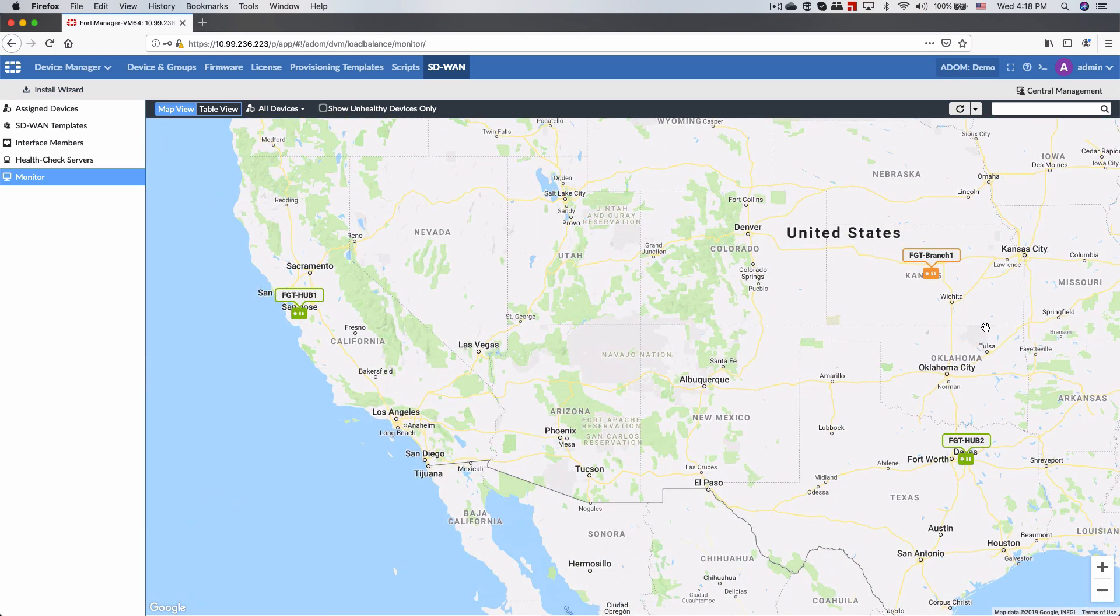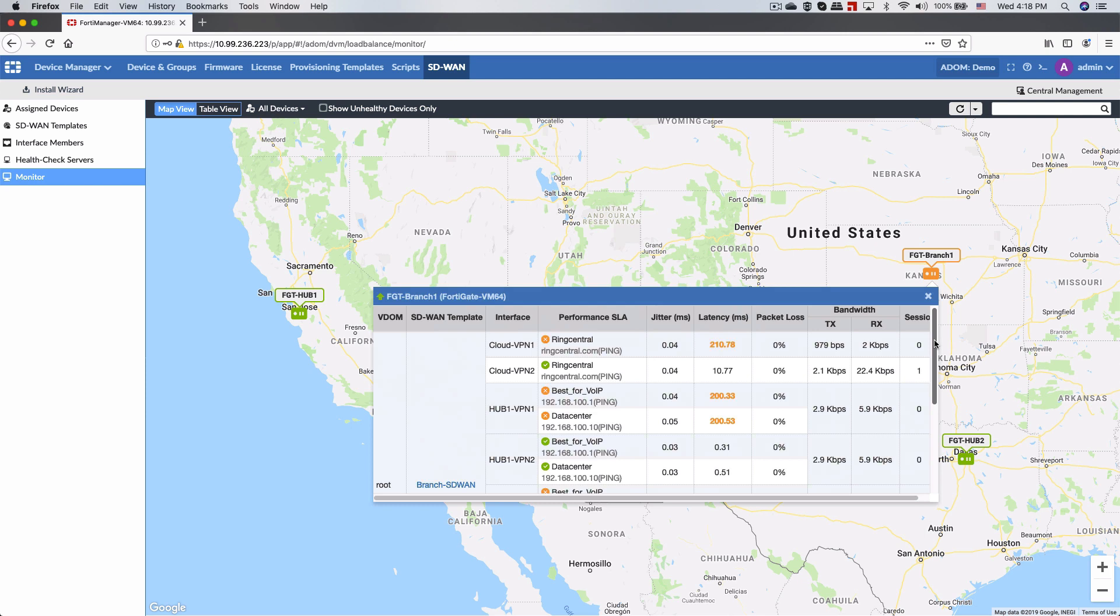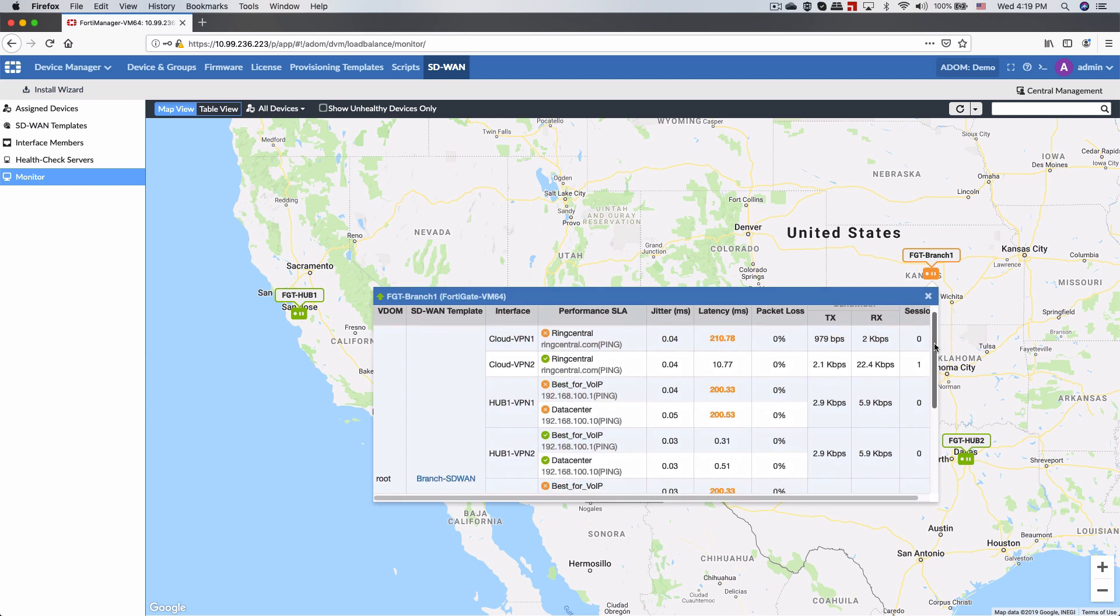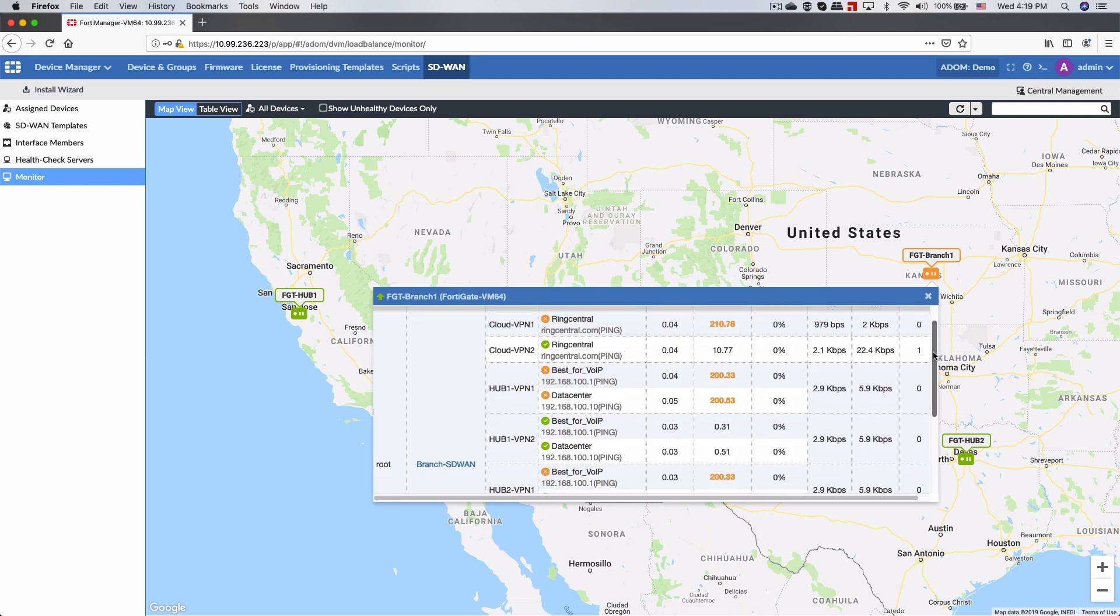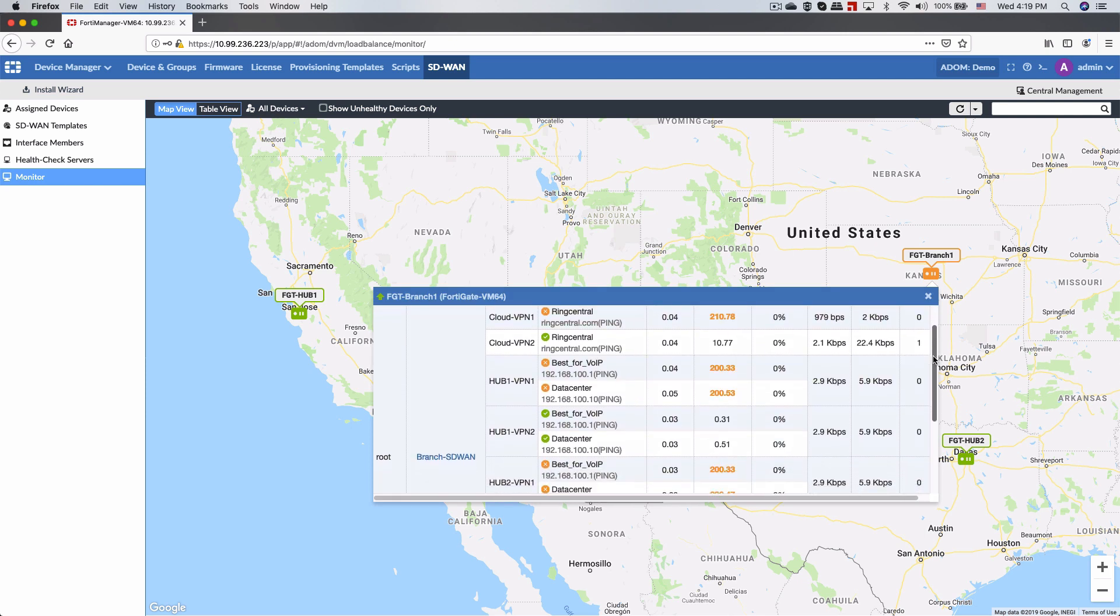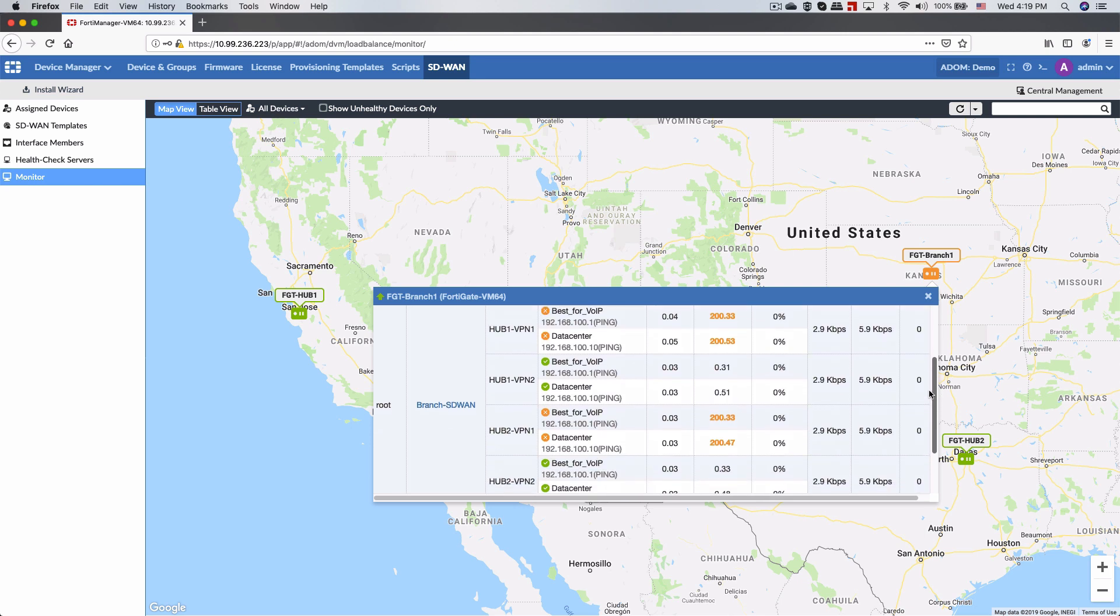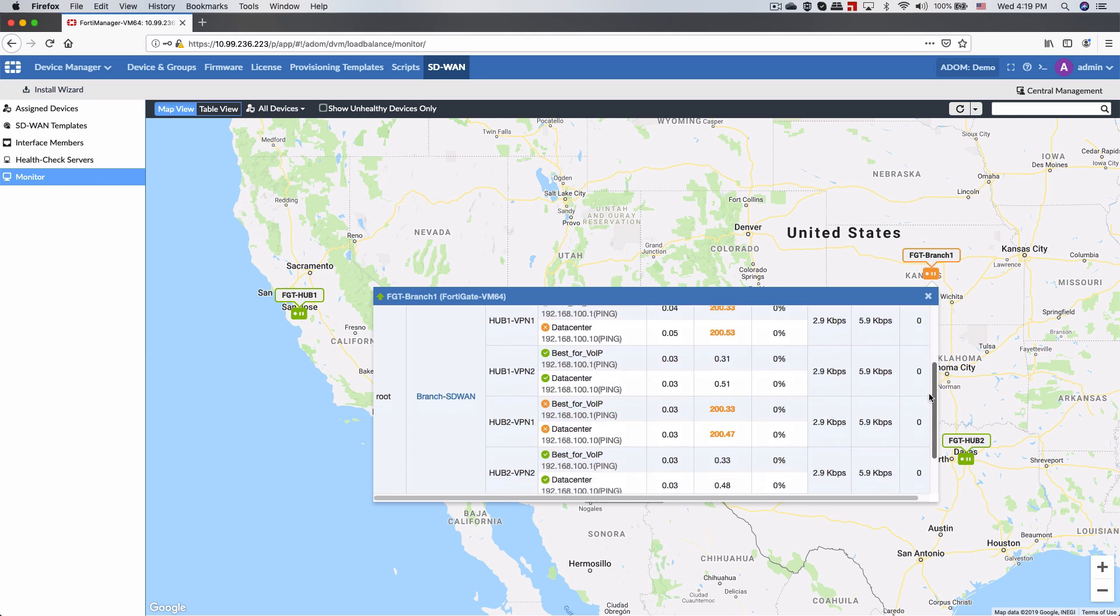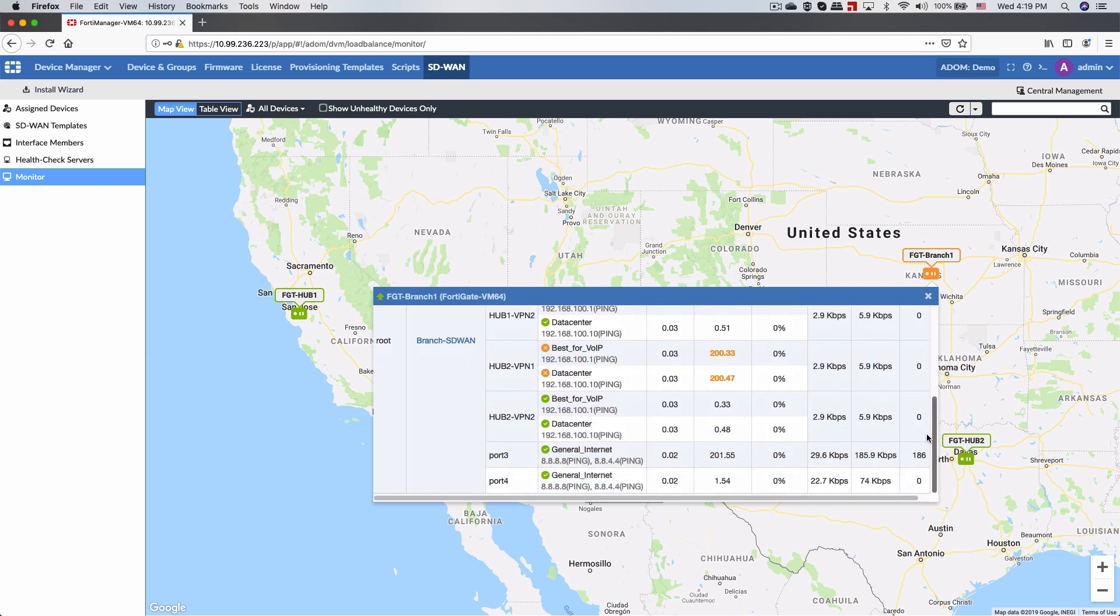The icons are color-coded, indicating immediately which branches are having WAN health issues. Green means all SLAs are being met, orange means one or more SD-WAN members are not meeting SLA, and red means a link is down.